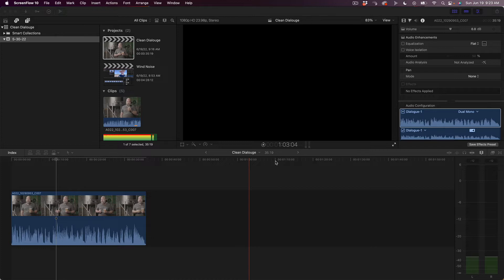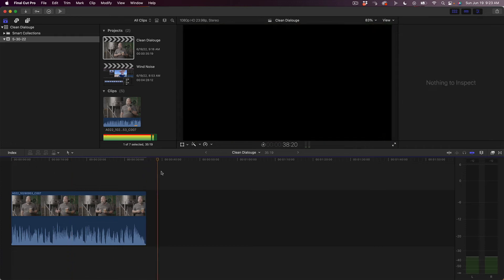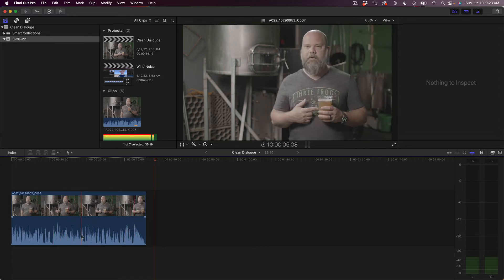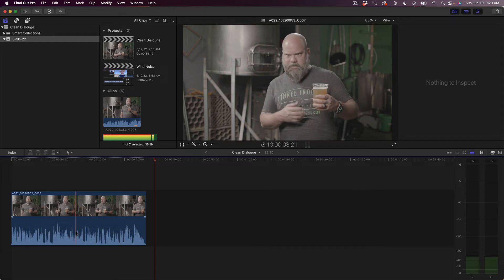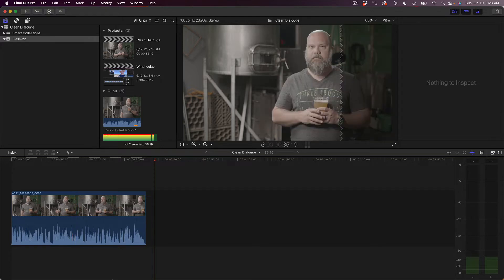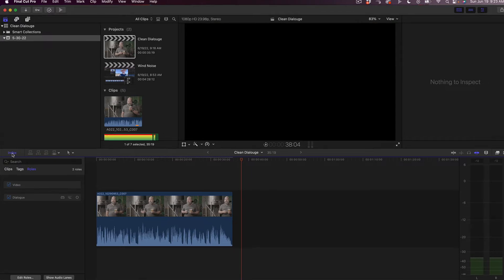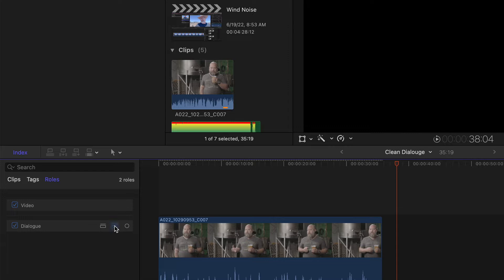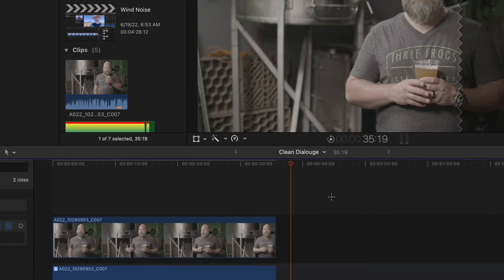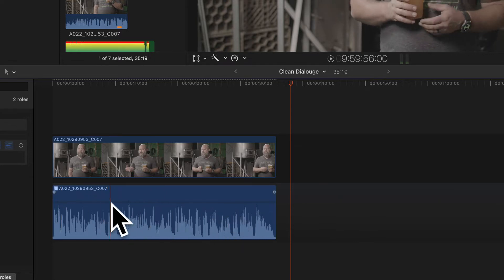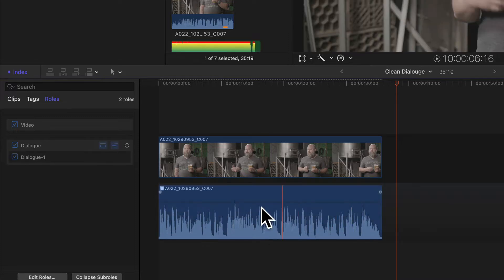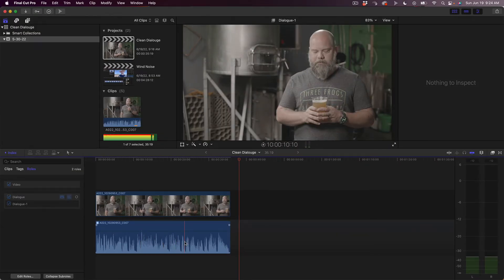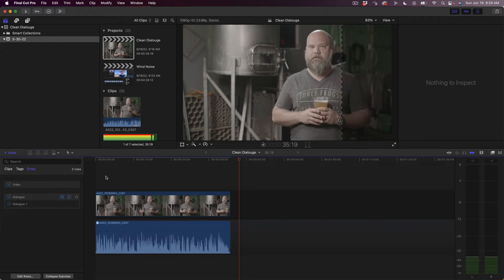On the timeline, I have a piece of footage shot a couple of years ago — a highlight on a local brewery. I have a tendency to work on audio at the roles level. You don't have to do this, but what I do is go to the index, zoom in, go over to the roles tab, click and open the dialogue tab. That allows me to work on the dialogue role down here.